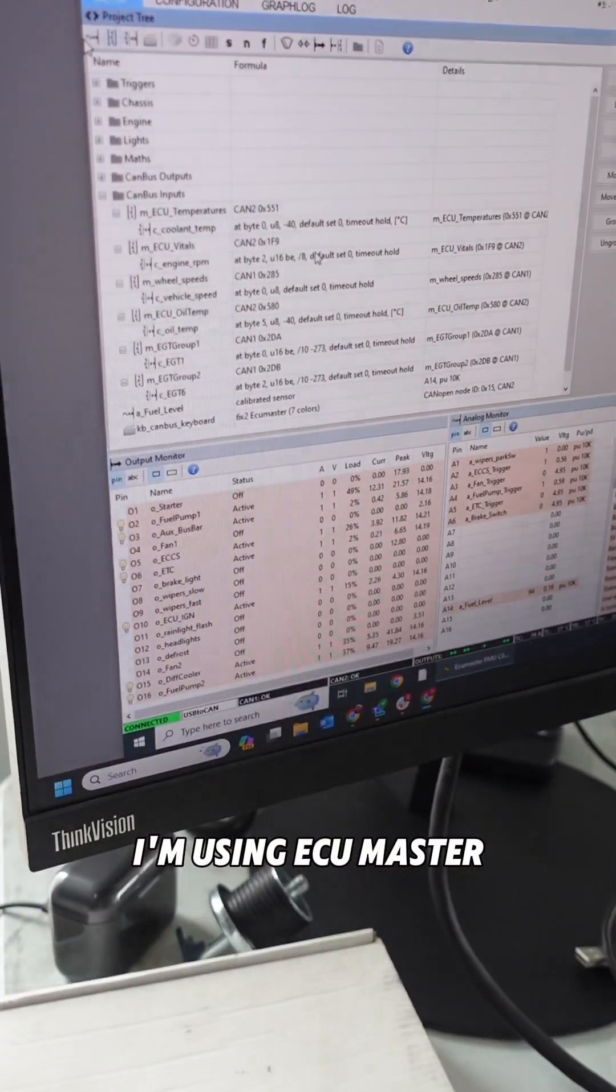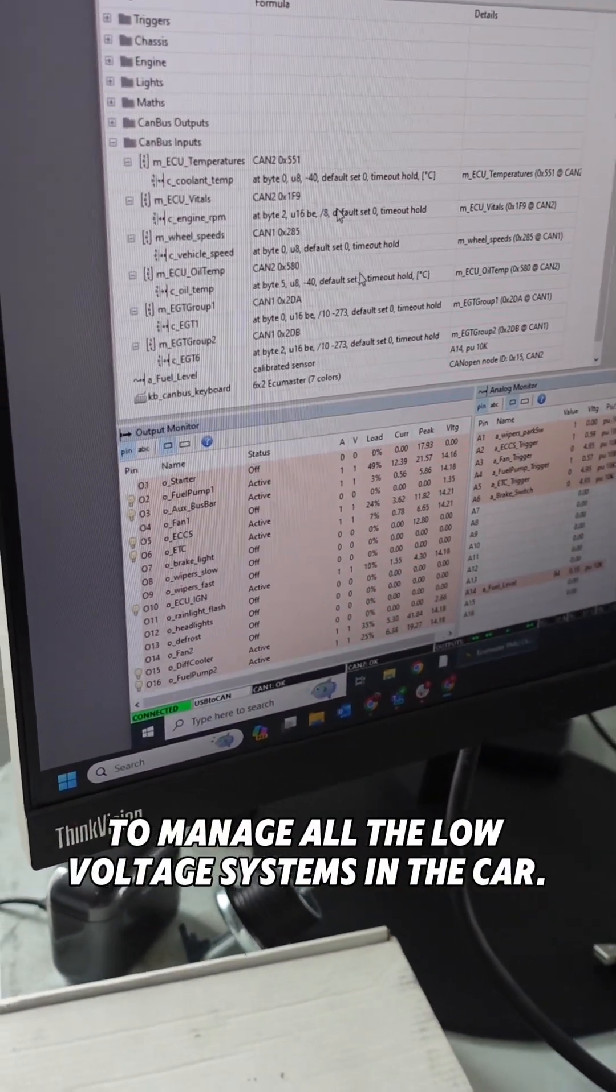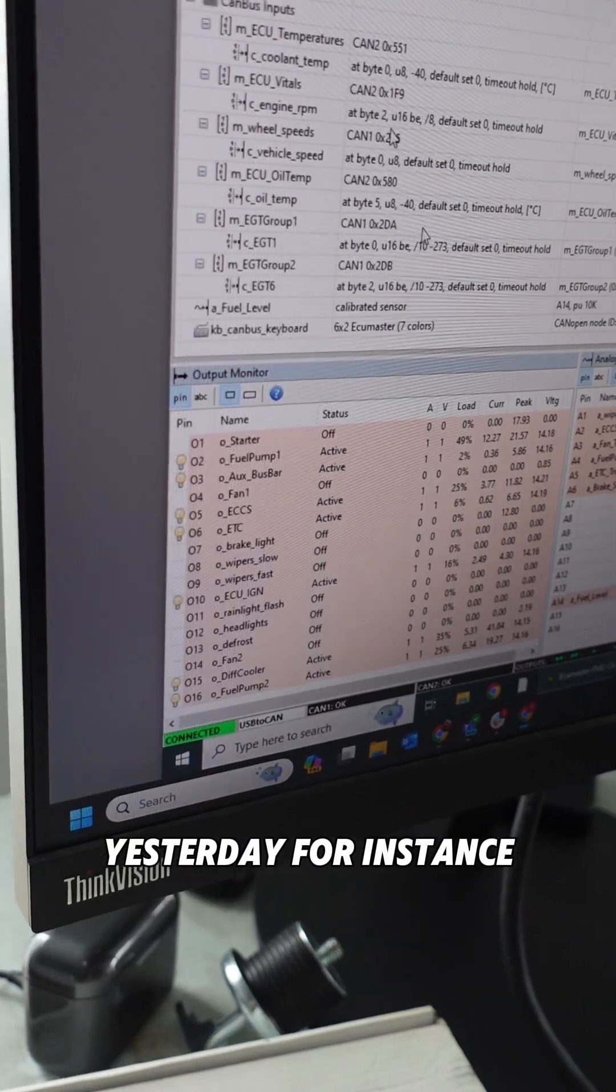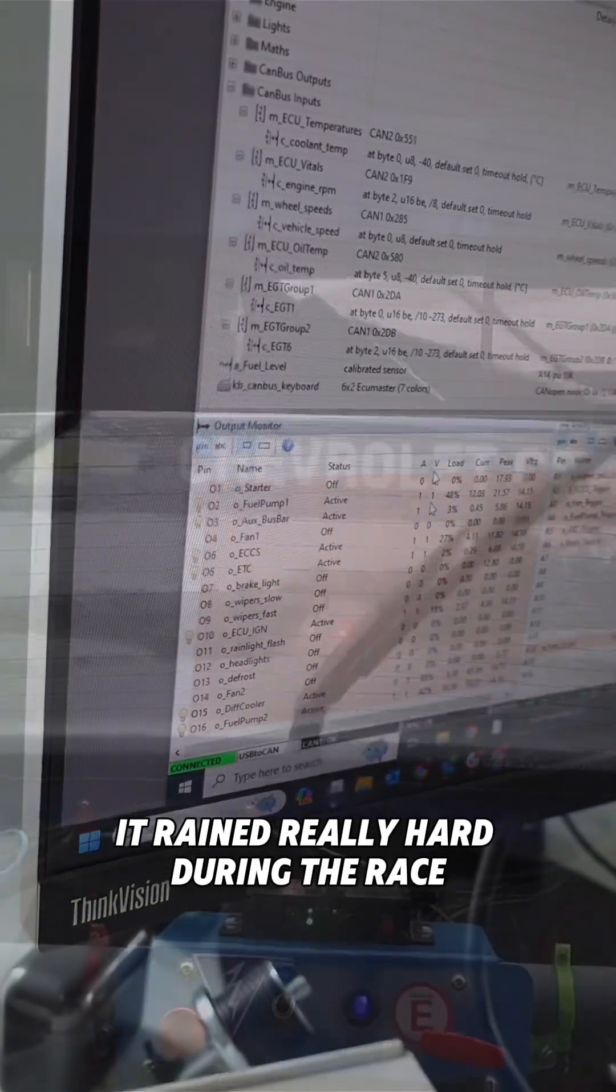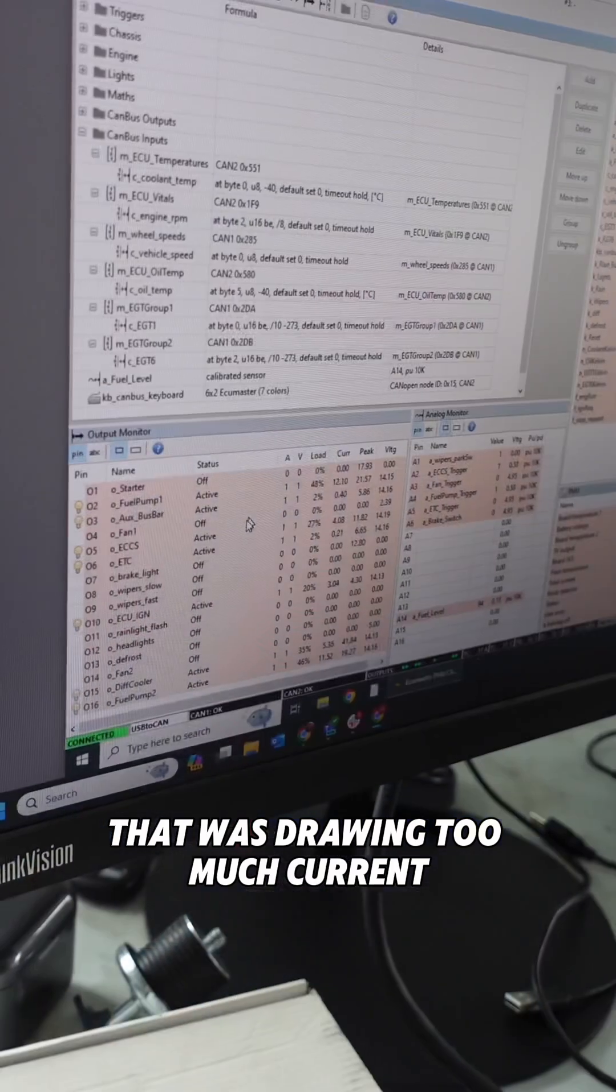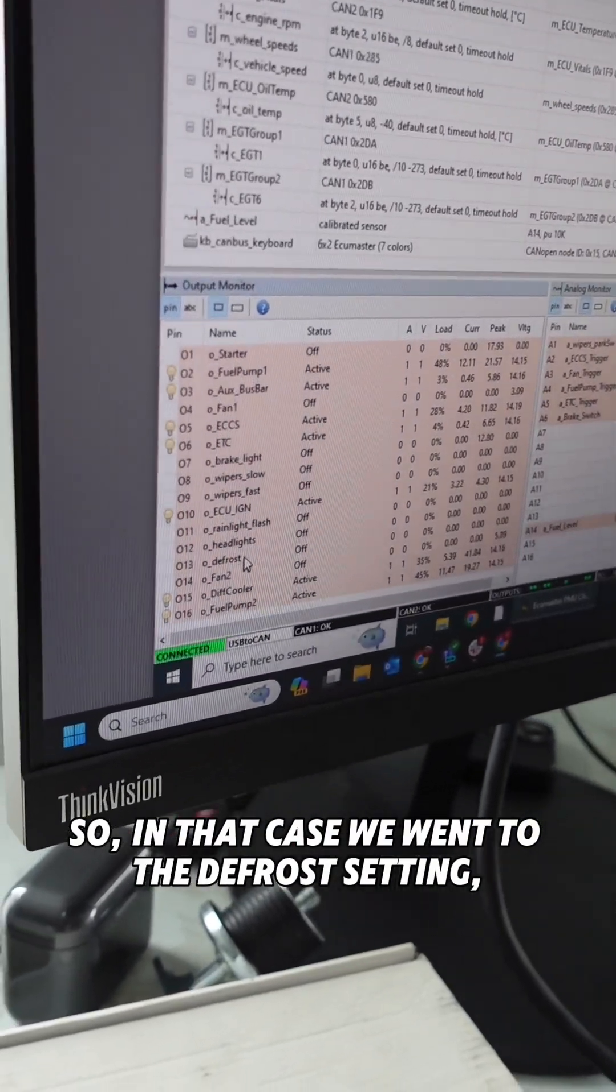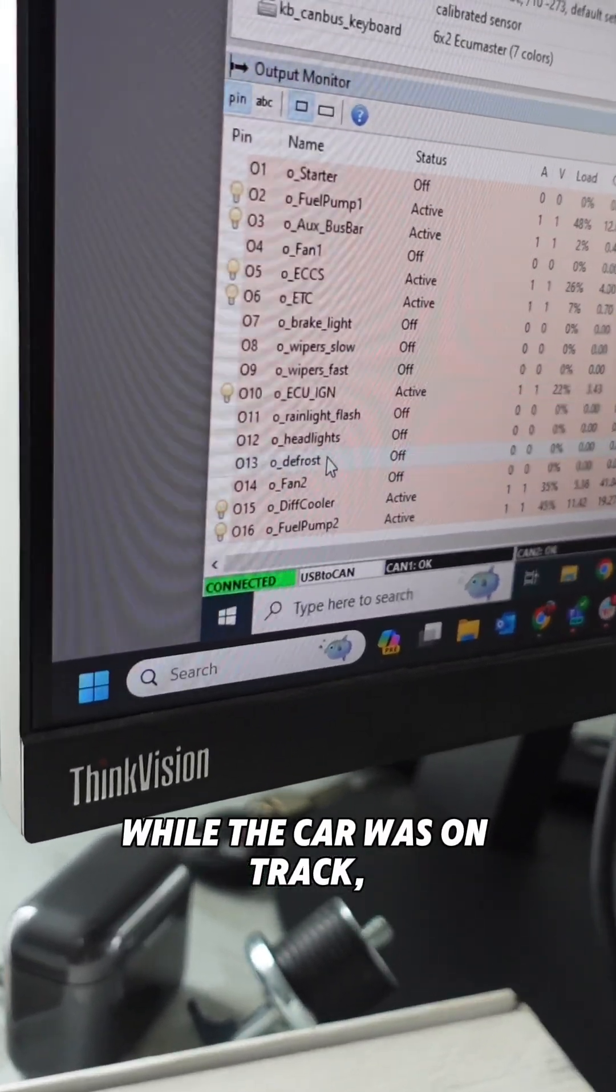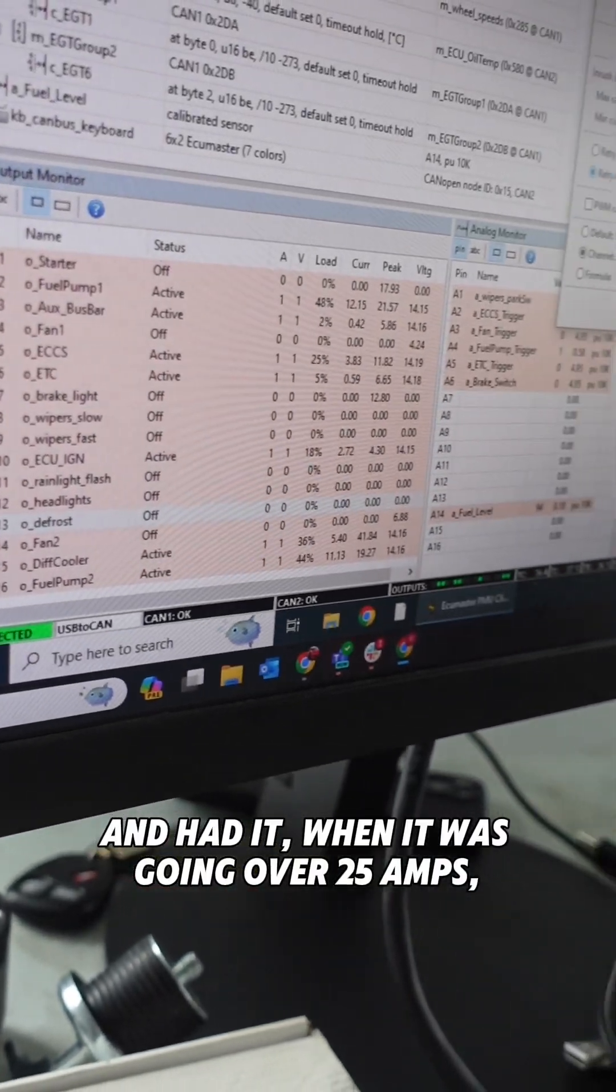ECU Master to manage all the low voltage systems in the car. Yesterday, for instance, it rained really hard during the race and we have a brand new defrost in that car that was drawing too much current. So in that case, we went to the defrost setting while the car was on track and had it, when it was going over 25 amps, just constantly retry.